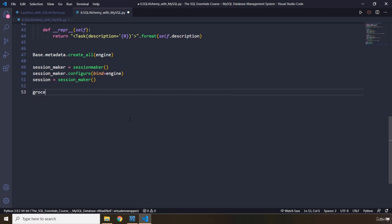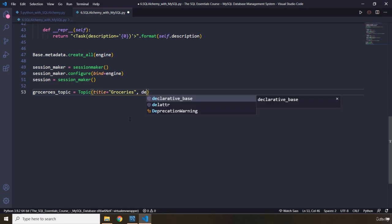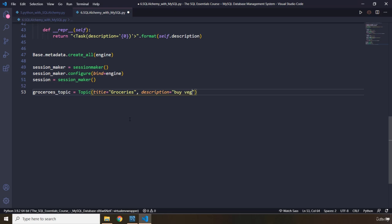Now, let's try to add some records. We have groceries topic, and I'm going to say, let's grab the class instance. Let's say title is going to be groceries. The description is going to be equal to, let's say, buy vegetables. This is the topic.